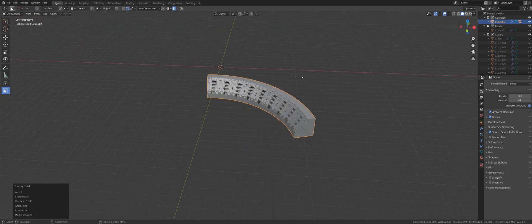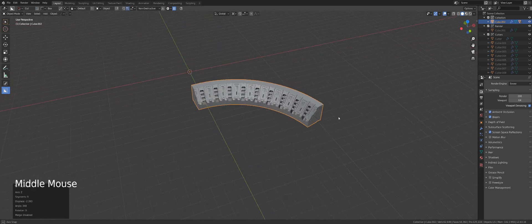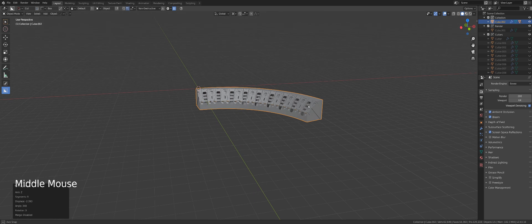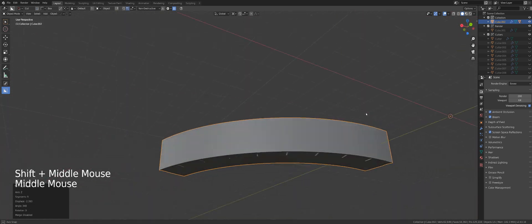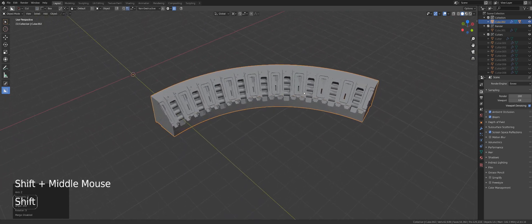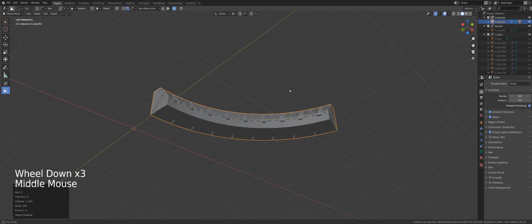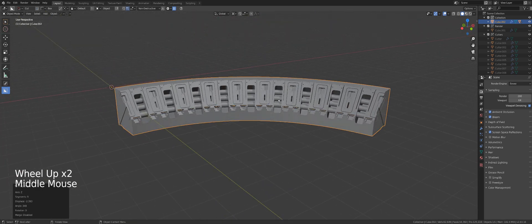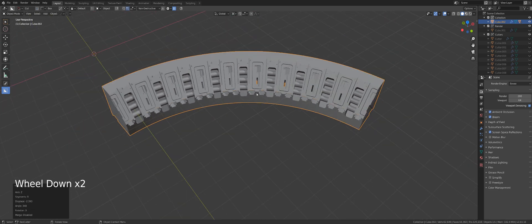Once you wrap your head around how it works, it could be quite powerful. Twist 360 works extremely well with Dice, but Dice could be used for all kinds of stuff — slicing your mesh when you need it and creating custom knives. So it could be very powerful if you implement it into your workflow. Thanks for watching, guys. Hope you enjoyed the vid — if you did, drop us a like and subscribe, and I'll talk to you in the next video.